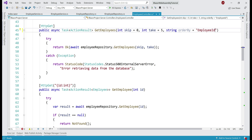If you want, you can also include sort direction — ascending or descending. If we don't explicitly specify the sort direction, by default the data will be sorted in ascending order. So you may or may not include the sort direction. To keep it simple, I'm going to remove it.